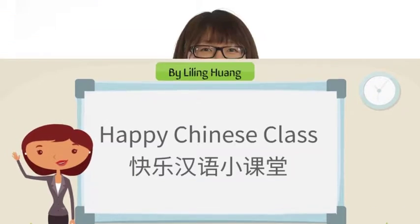Learning how to give an invitation and respond to an invitation like a native Chinese speaker is very important. It might cause some misunderstandings between you and your Chinese friends if you behave as you would in your own country.